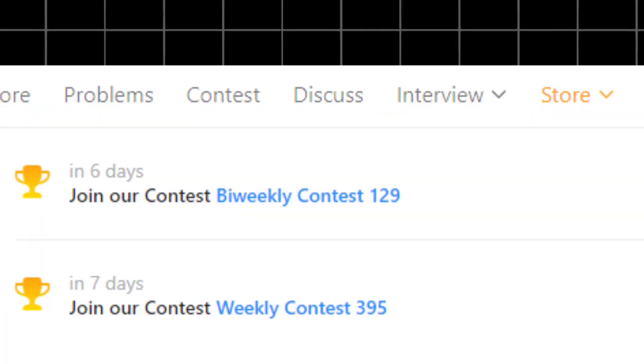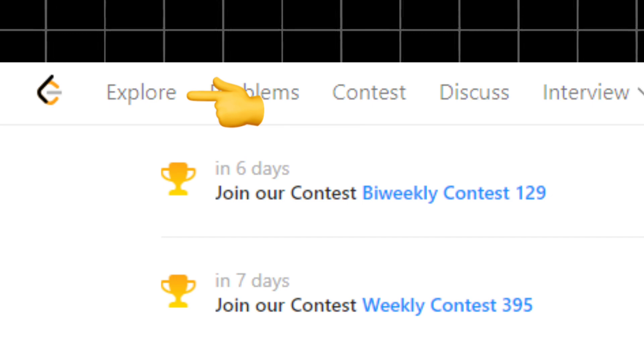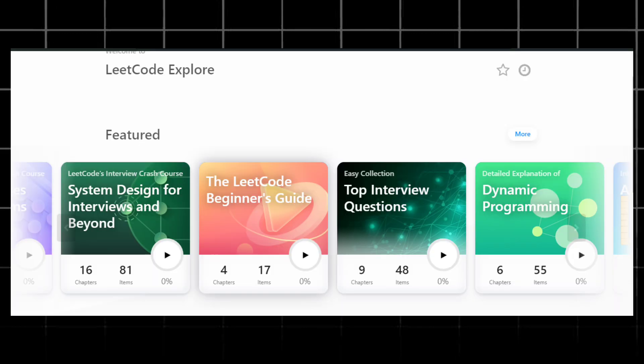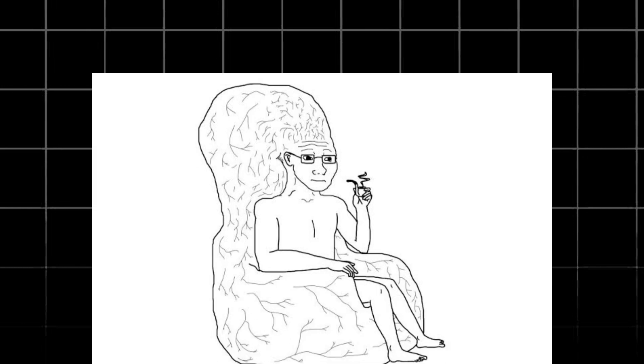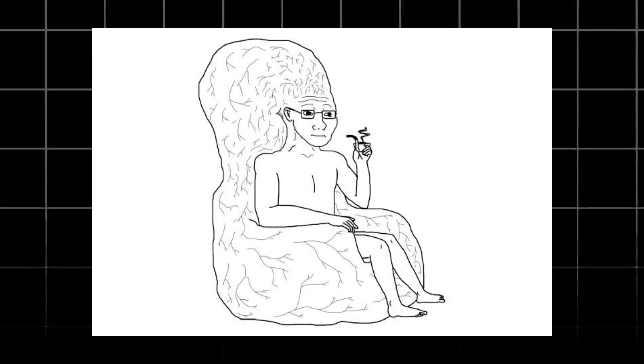In addition, there is an Explore tab. Here you'll find various learning resources including topic-wise tutorials, problem-solving strategies, and articles on data structures and algorithms.